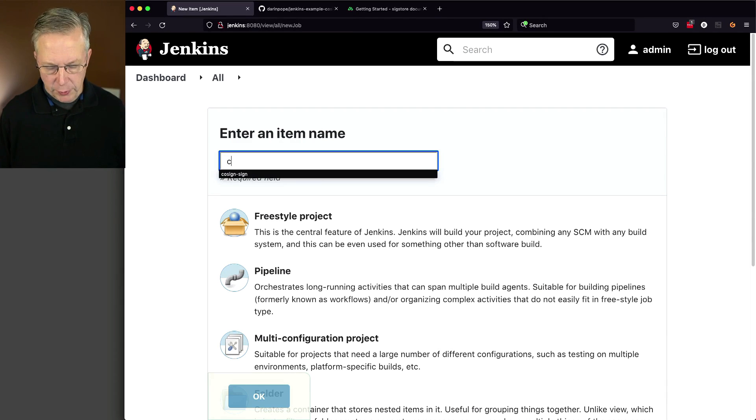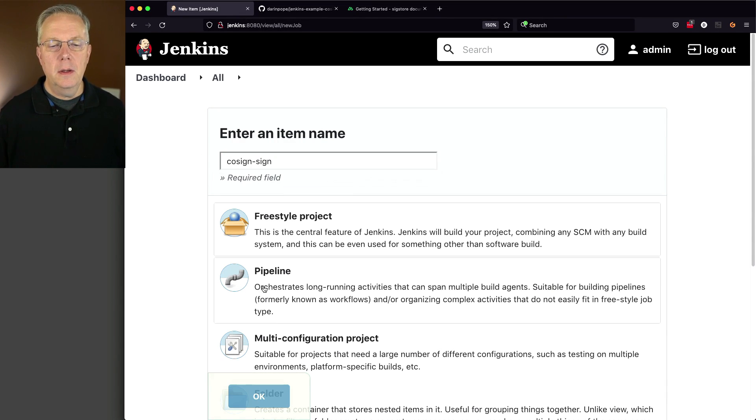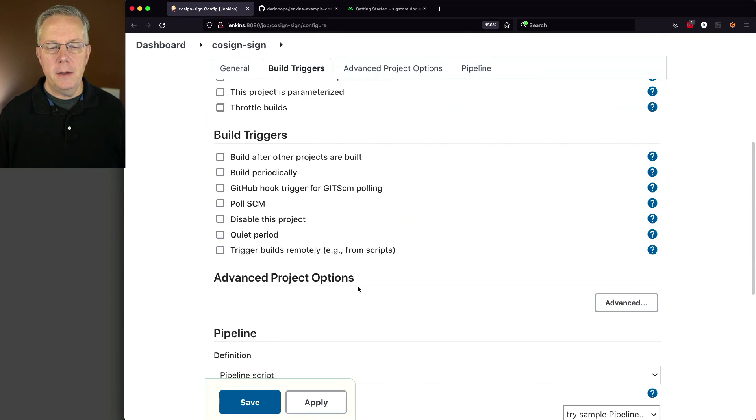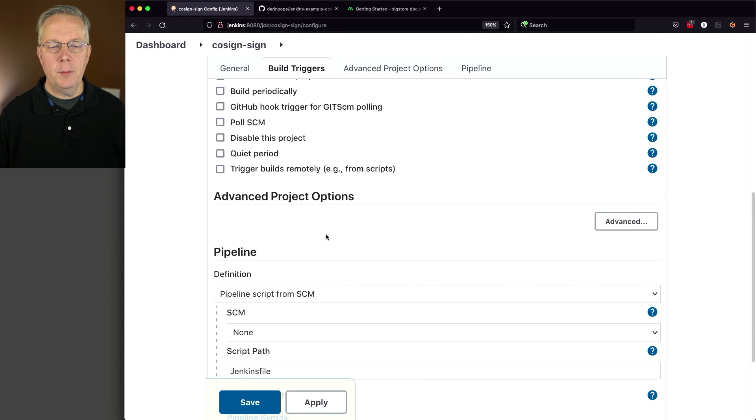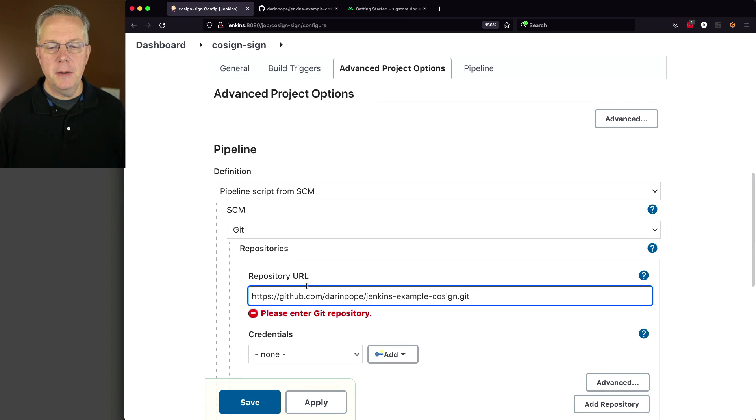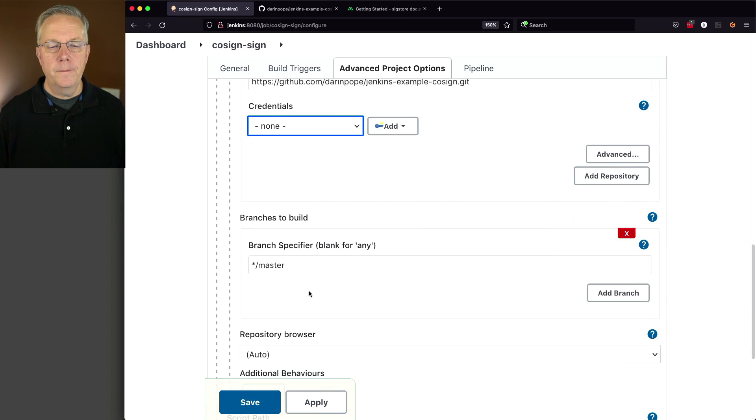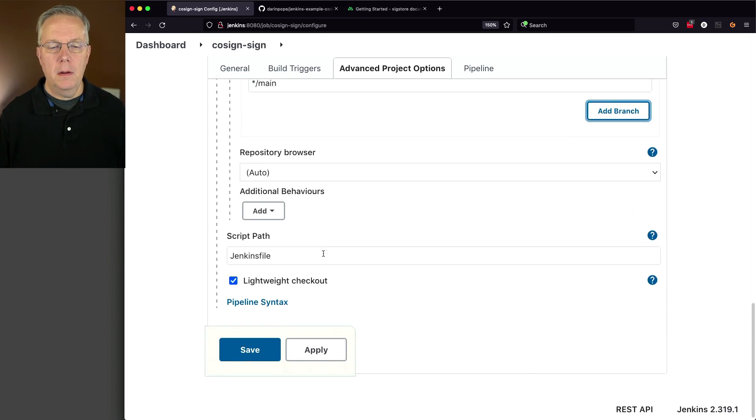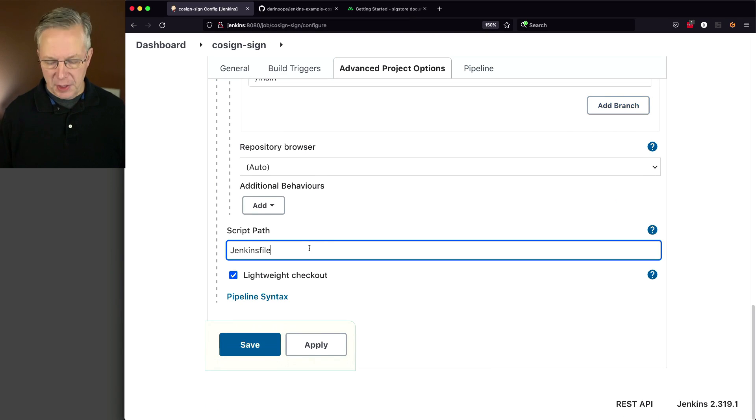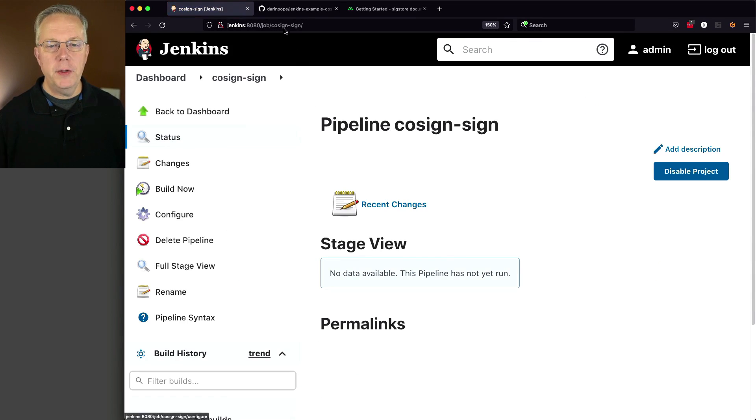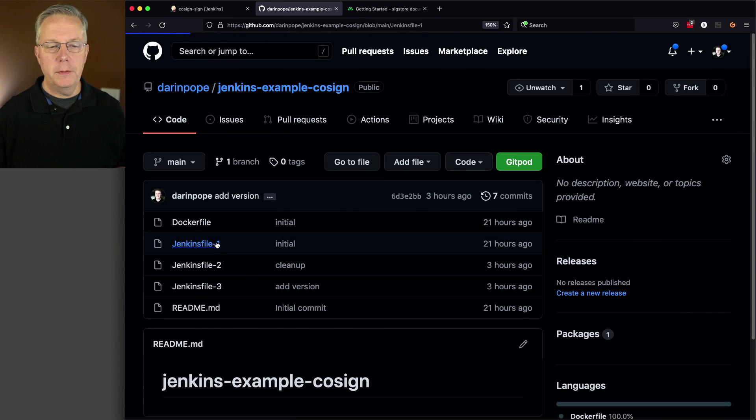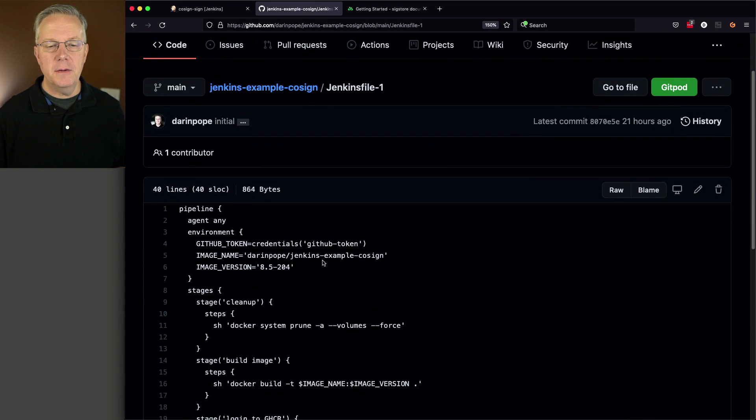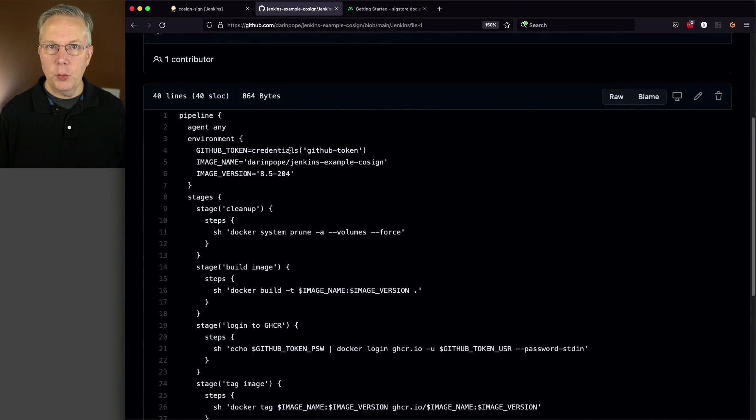I'm going to create a job called Cosign Sign Pipeline. Click OK. Paste in my URL for the SCM, which is right here. We'll do main and Jenkins file dash one. If we take a look at Jenkins file dash one, we can see here that we've already got a GitHub token set up so we can interact with GitHub to push our image.